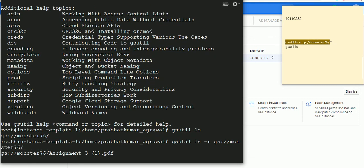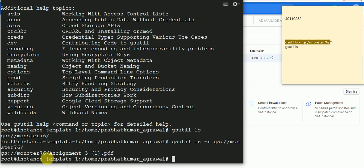Here is the content of the file — the content of the bucket. So that's it. Thank you so much.